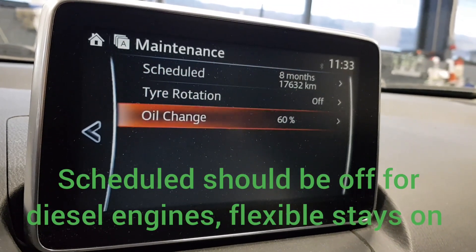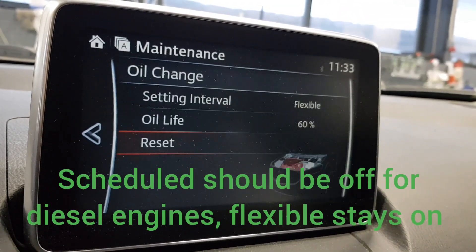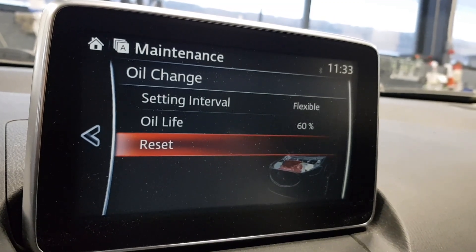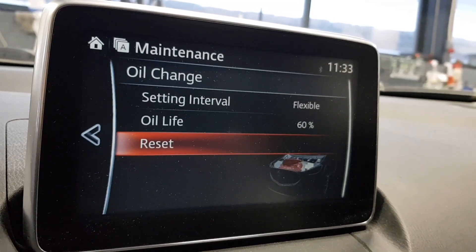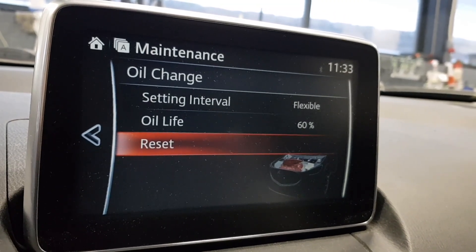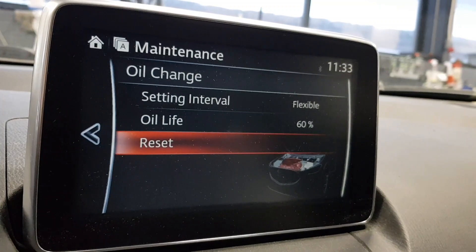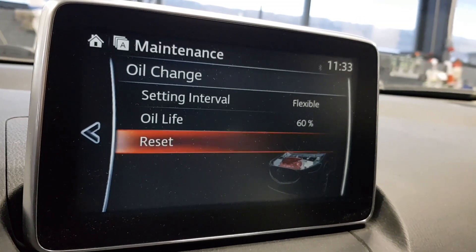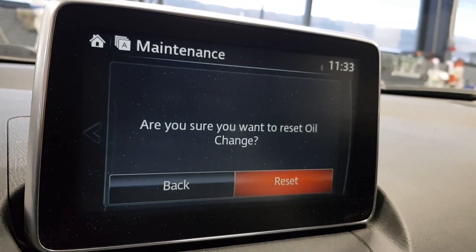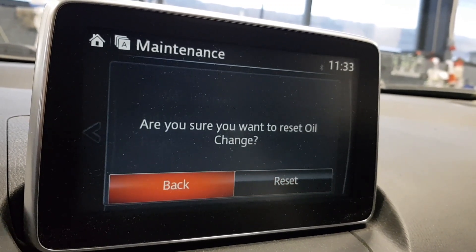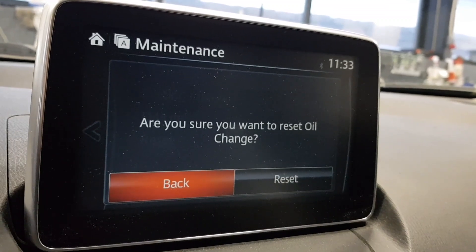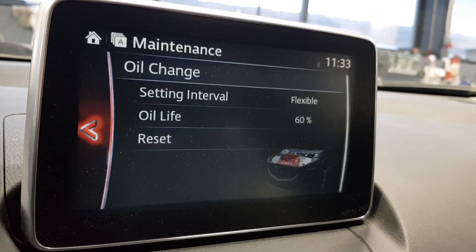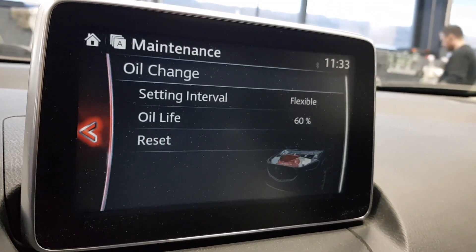For an average driver commuting to work and doing city driving, the oil replacement indicator appears at around 12,000 to 14,000 kilometers. The indicator will come up at approximately 16,000 kilometers or a little more if you drive long distances.